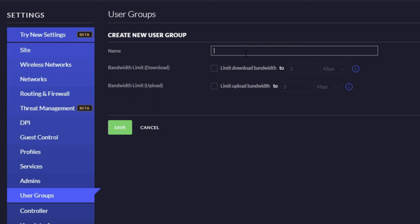I'm just going to call this 'slower internet.' Basically at this point you can just limit whatever you want it to be. Say, for example, you had a 30 megabit connection coming into your house and you just want to keep one particular device really low because it's been chewing through your bandwidth.